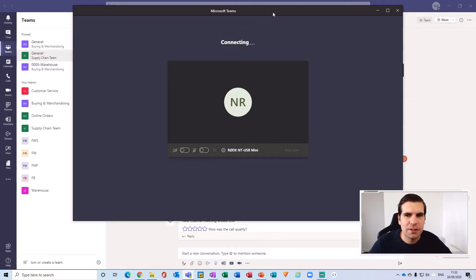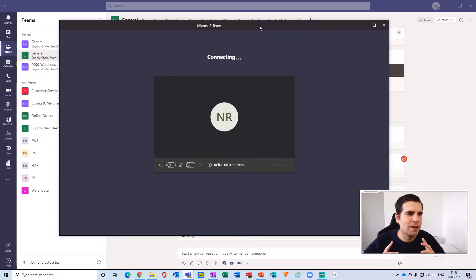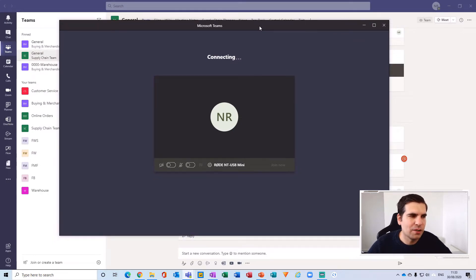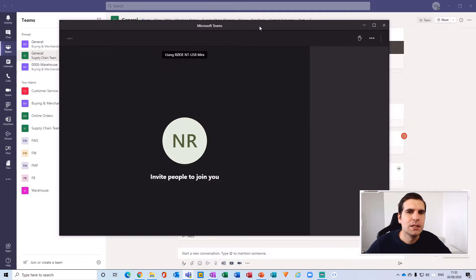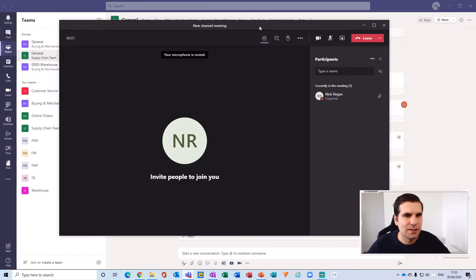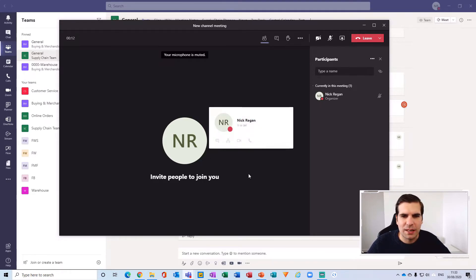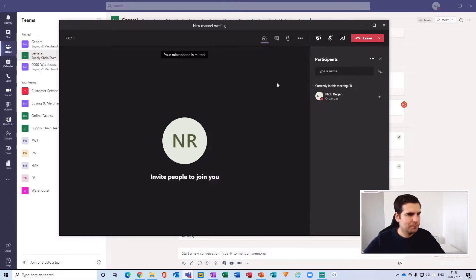You may also notice that I'm using the new meeting experience, so my video calls are in their own little boxes. Therefore I can use multiple screens and continue using the Teams application as needed. So here I am now within this meeting.